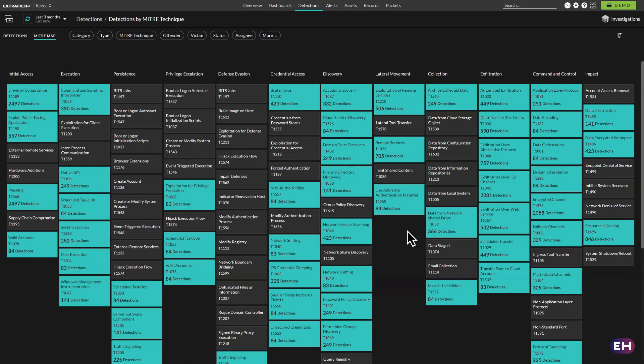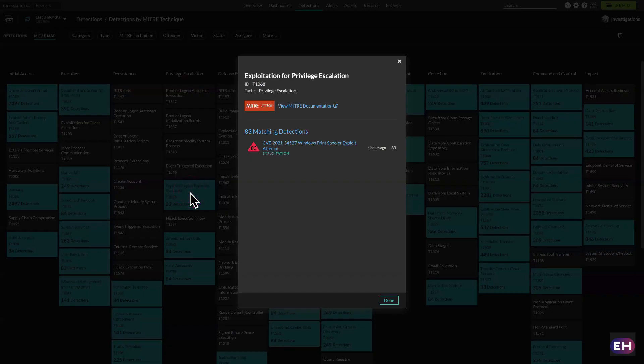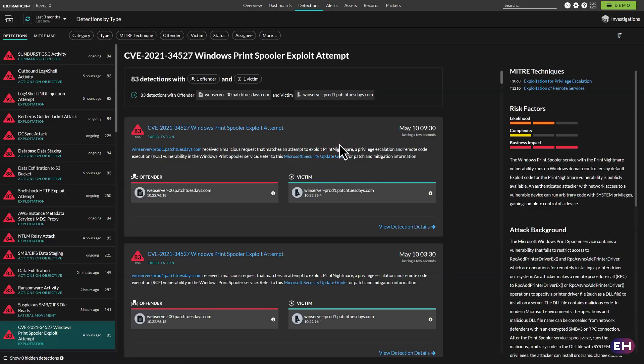And they can access integrated MITRE attack maps, with external links to documentation to help research the attack, discover related incidents from across the network, and quickly determine the appropriate path of action.